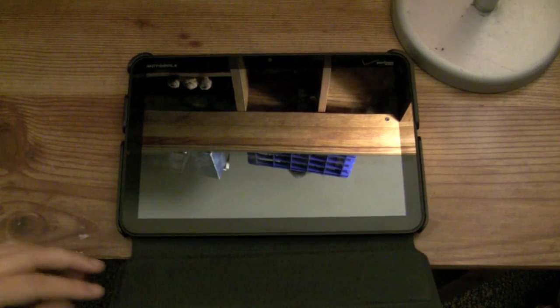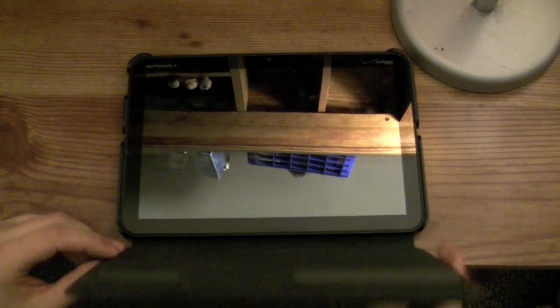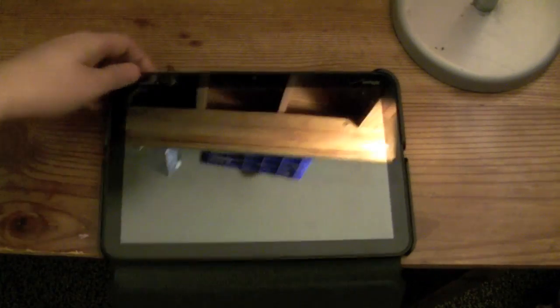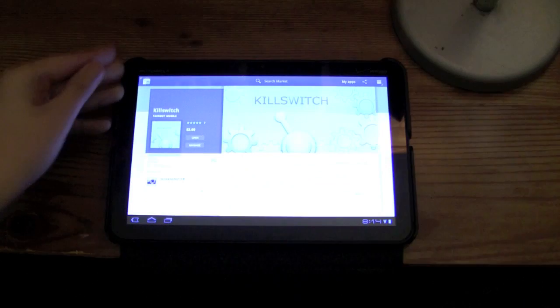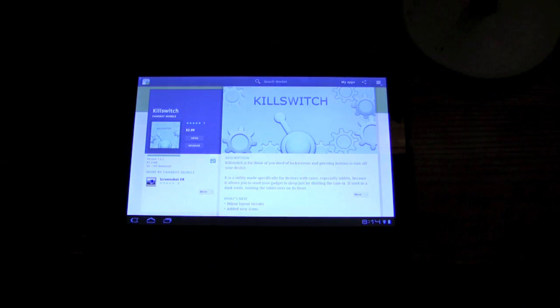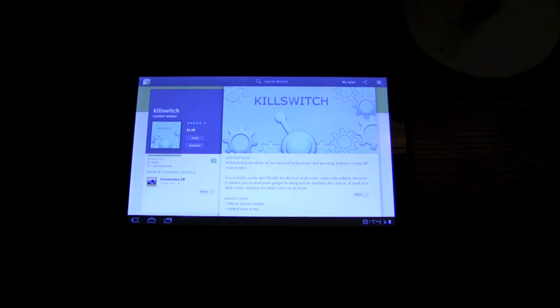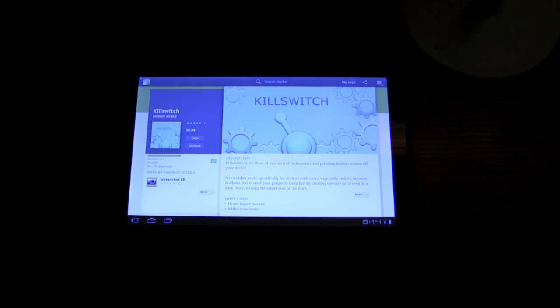You can see that the device went into standby automatically with the cover closed. For those who have a tablet that's not a Zoom, just make sure it has an ambient light sensor and it will work. It's looking at the light outside of the Zoom, and since it's really dark because the cover's on it, it turns itself off.